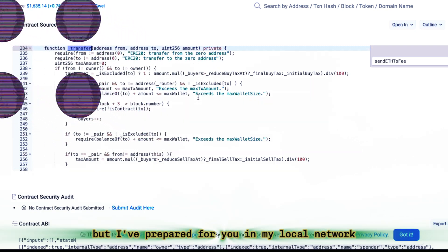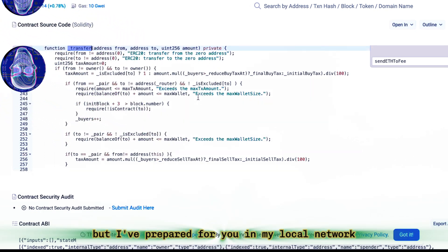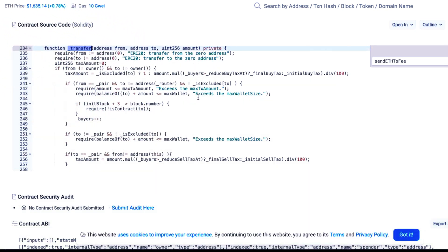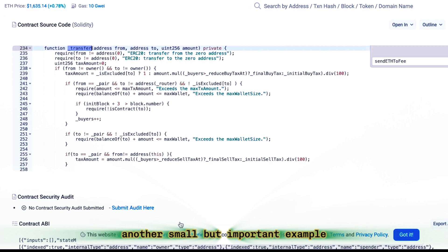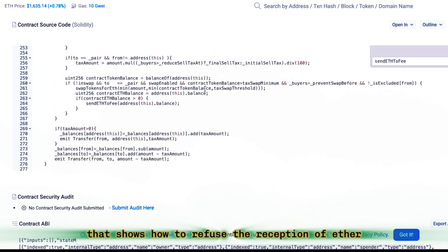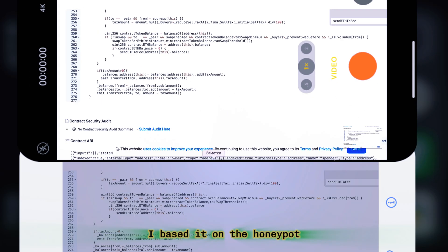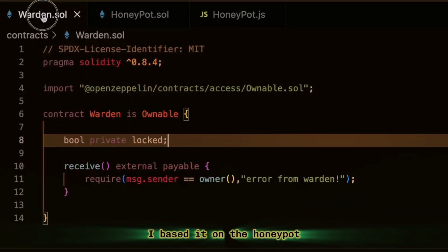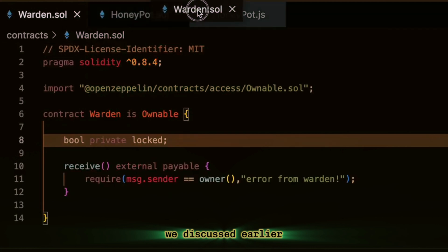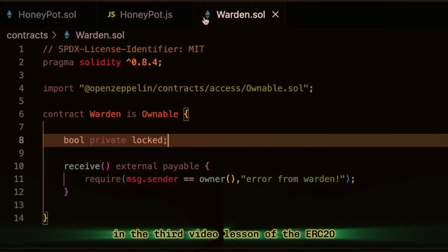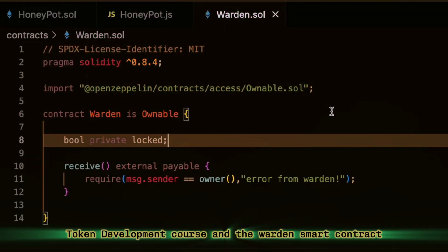But I've prepared for you in my local network another small but important example that shows how to refuse the reception of Ether in some logic of your token, it might turn it into a honeypot. I based it on the honeypot we discussed earlier in the third video lesson of the ERC-20 token development course.